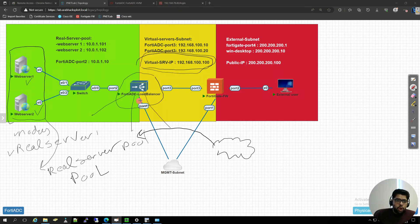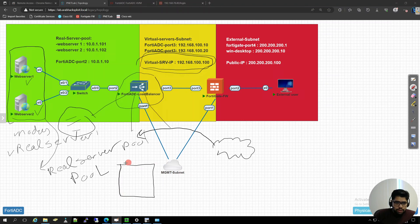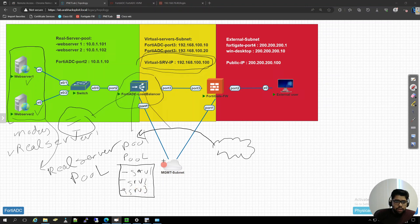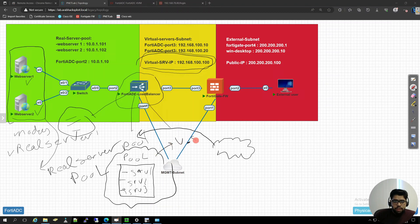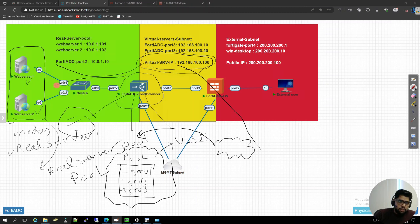To communicate with the back-end real servers in this pool, you have a pool consisting of servers — SRV1, SRV2, or SRV3 — and this entire pool is mapped to a virtual server IP. You communicate with that virtual server IP and it will forward the traffic to the real servers inside the pool. This is the first thing you need to understand about the load balancer.